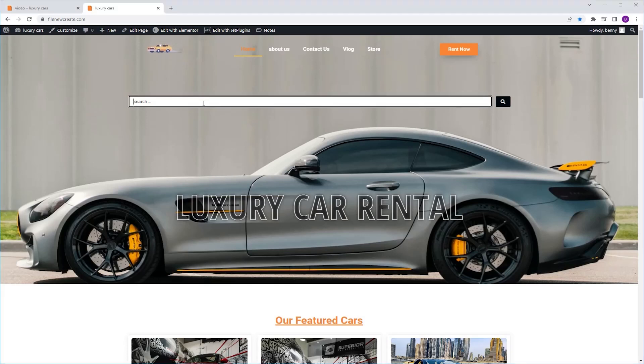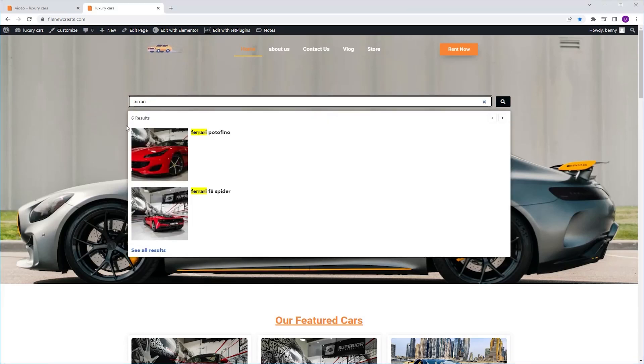In this video I want to show you how to add a search result number, this number that we see over here, in the actual search result page.